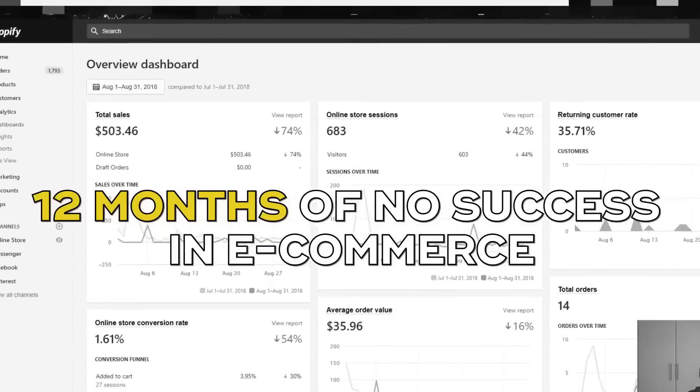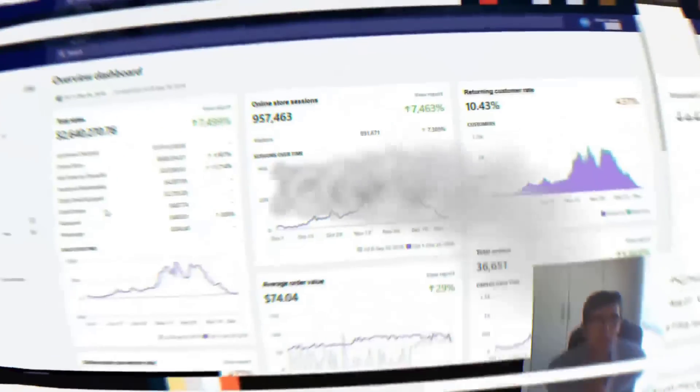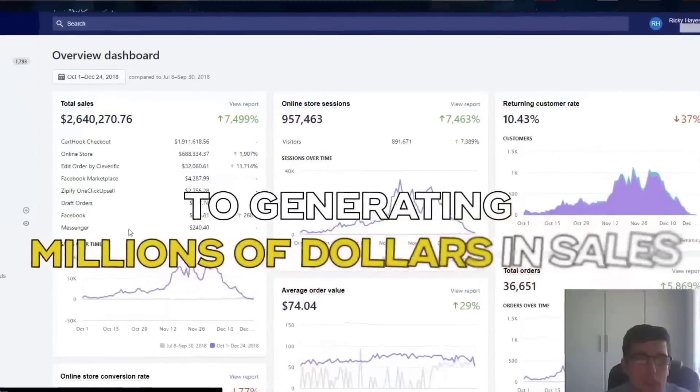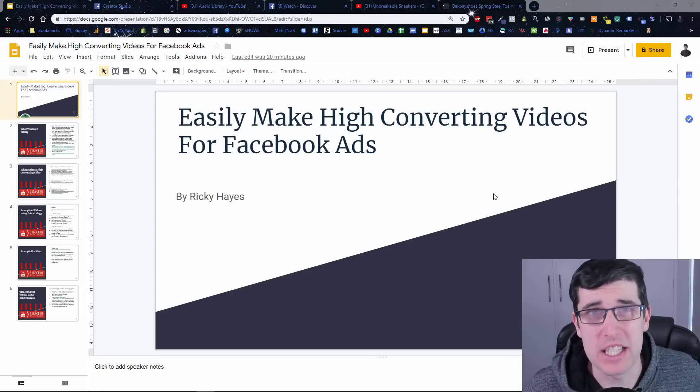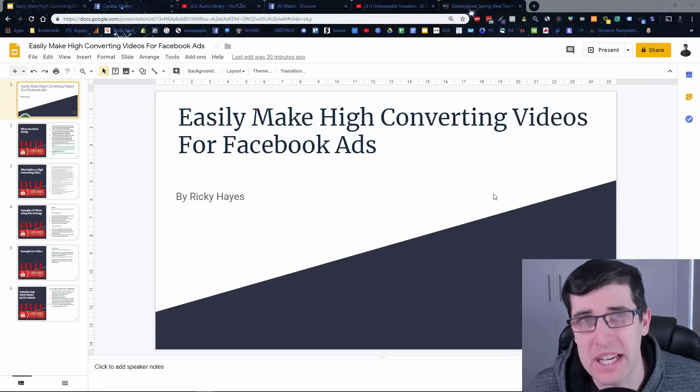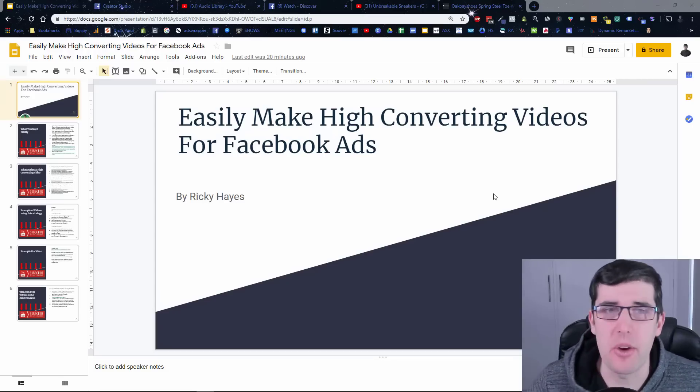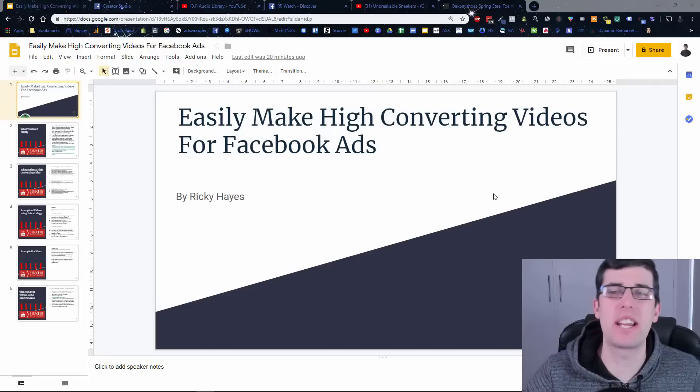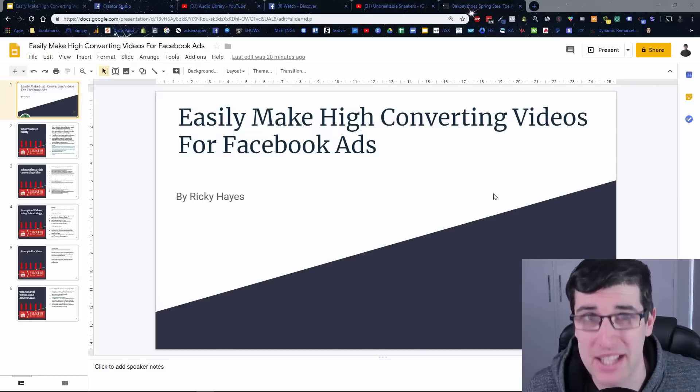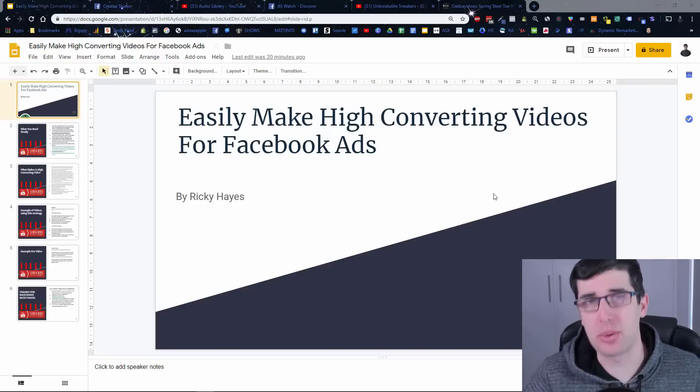Hey everyone, do you want to learn how to make high converting videos for Facebook ads in 2019 step-by-step? Let's go. Hey everyone and welcome to today's video. My name is Ricky Hayes. Today we're going into how to easily make high converting videos for Facebook ads in 2019.